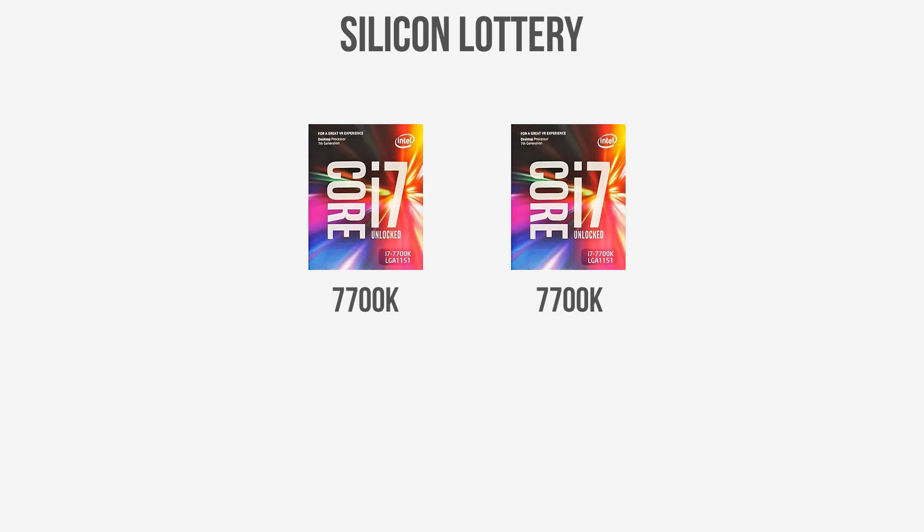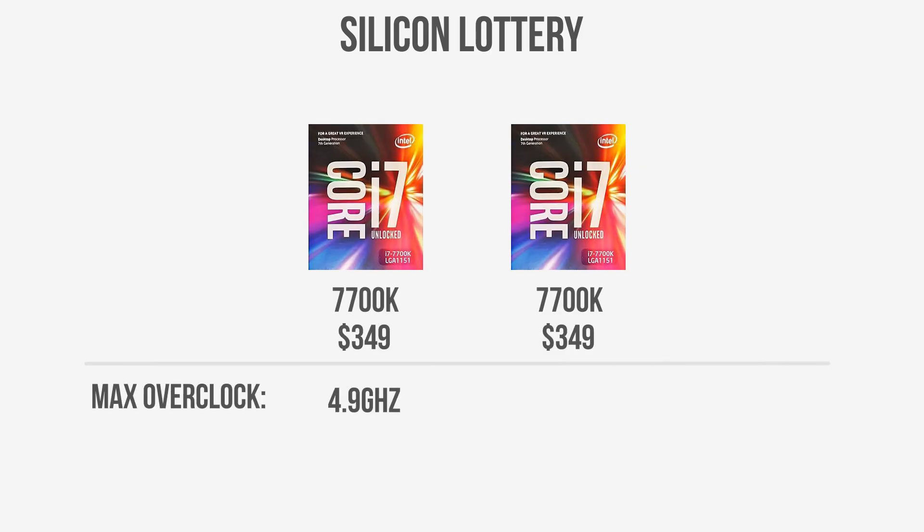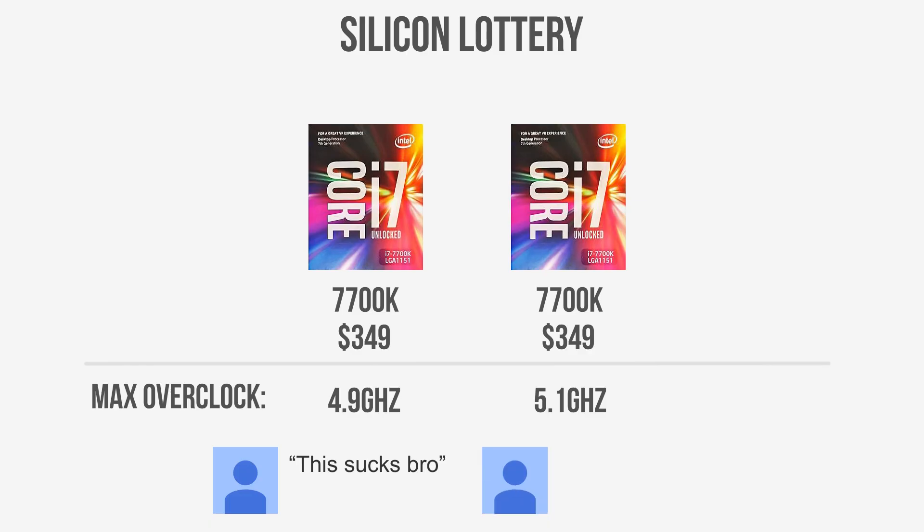This also means that processors within the same product name won't have the same performance potential, but this is really only noticeable if you are buying an unlocked processor and intend on overclocking it, as only then will you reveal that particular chip's limit. And that right there is the silicon lottery.